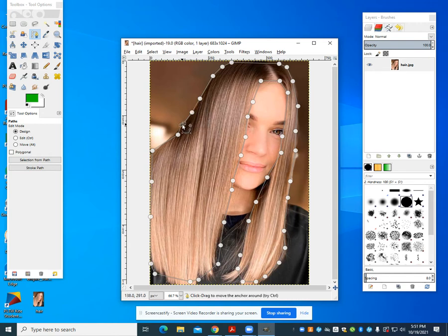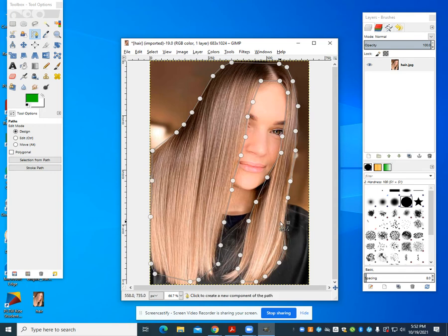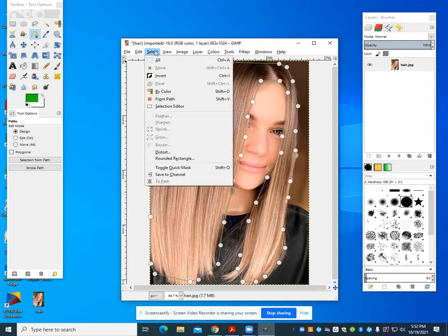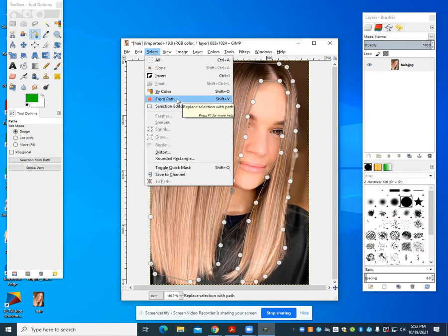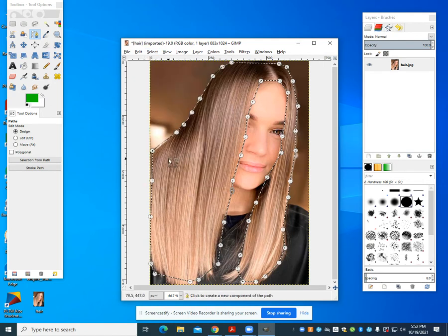Now I can move any of these points to fine-tune, instead of that earlier free select tool. I can maneuver these by clicking and dragging on them. Once I have my pathway I'm going to come up to Select and choose Select from Path. Now I get that nice running line around it.